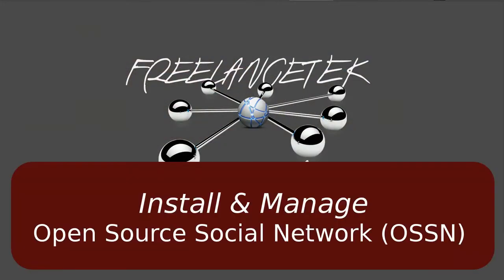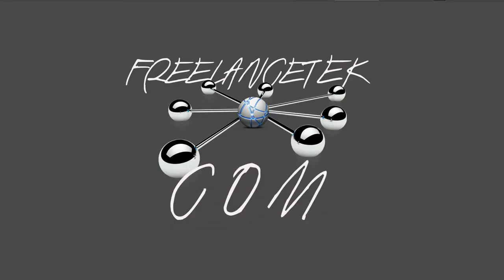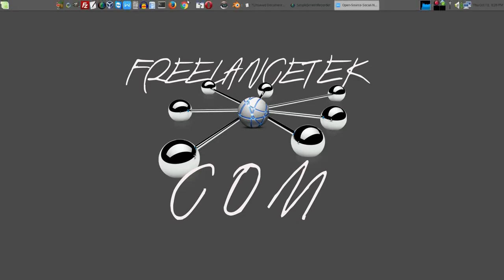Hello and greetings, welcome to video number three on my video series of Open Source Social Network. On this video, I'll show you how to change the color of the toolbar and the hovering.